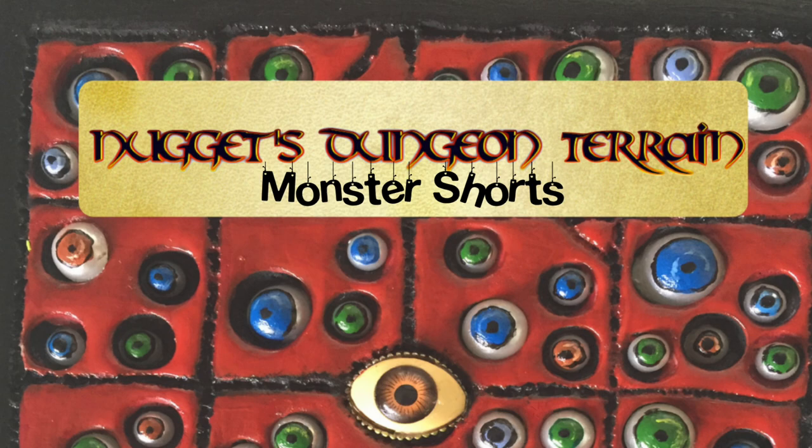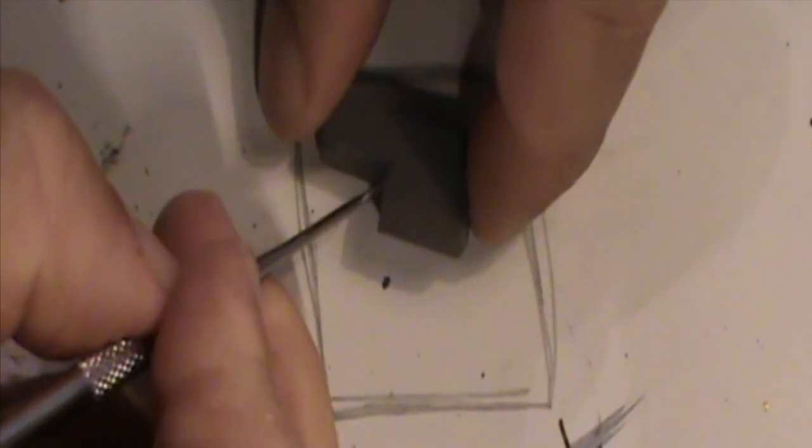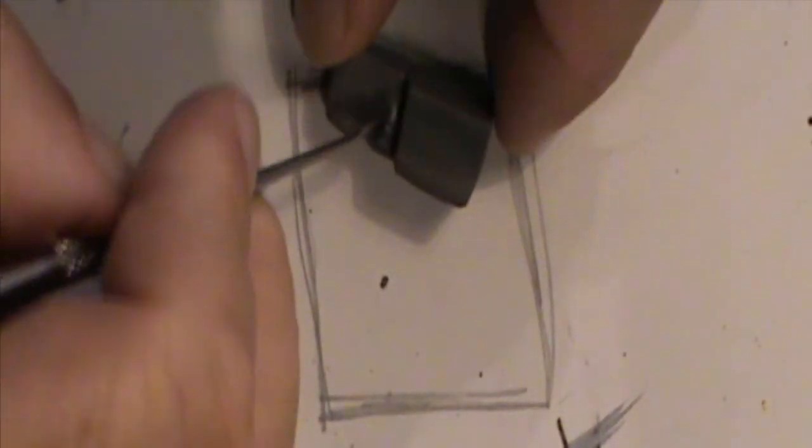Hello, and welcome to episode 118 of Nugget's Dungeon Terrain. In this episode, I'll be creating two more monsters.